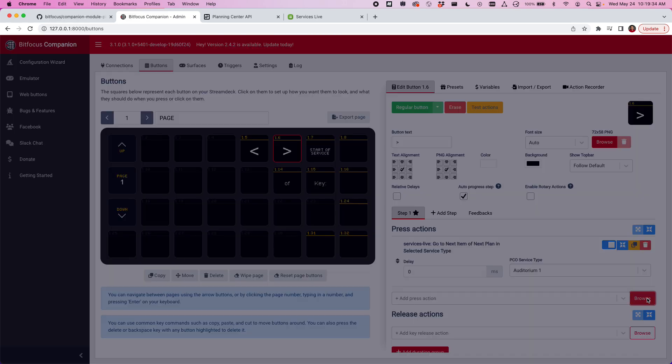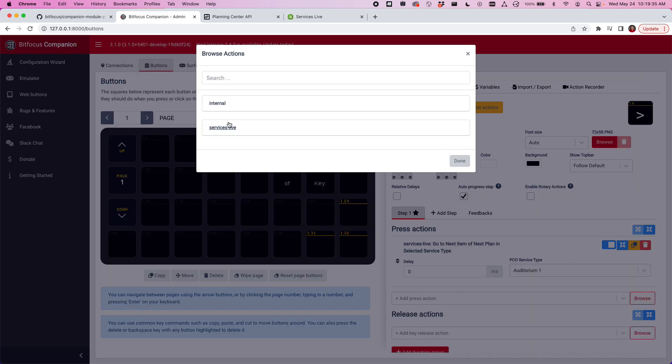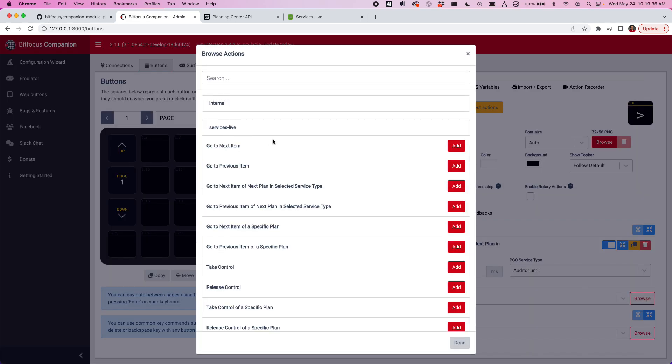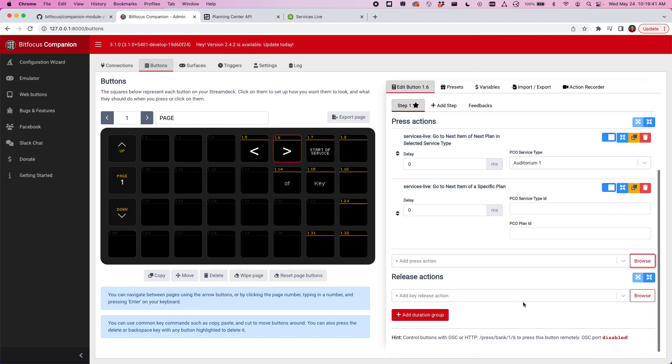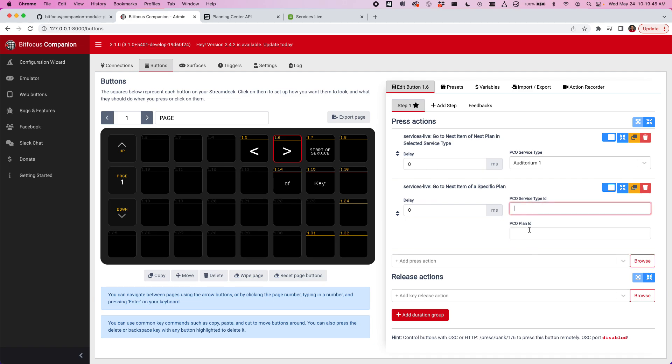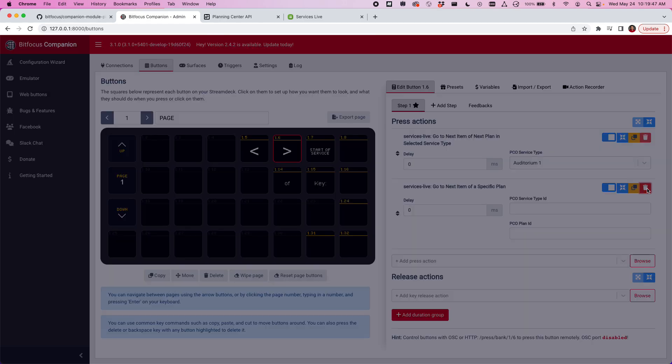That's just one of the options here. You could choose to add a specific plan. So you could say go to next item of a specific plan. You could type in your service ID and your plan ID. These do support variables if you wanted to do that.